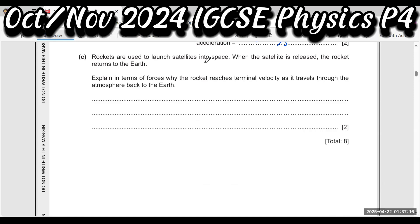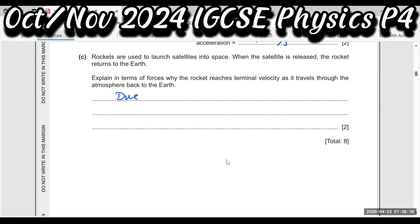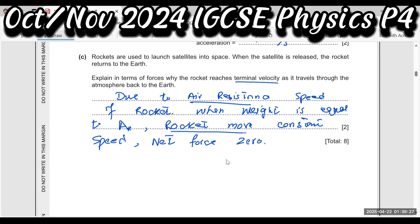The rocket is used to launch a satellite into space. When the satellite is released, the rocket returns to Earth. Explain why the rocket reaches terminal velocity as it travels through the atmosphere back to Earth. Due to air resistance (drag force), the rocket's speed decreases. Terminal velocity is the maximum constant velocity reached when net force is zero.